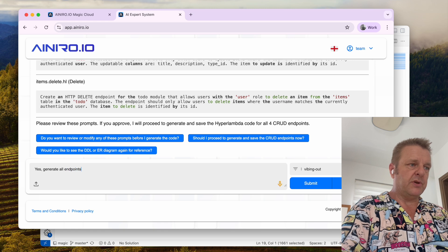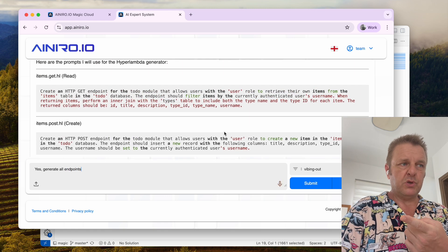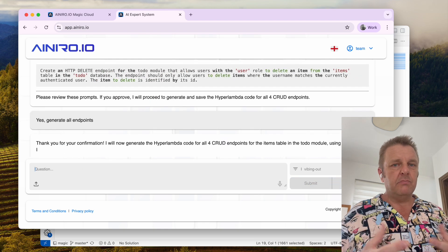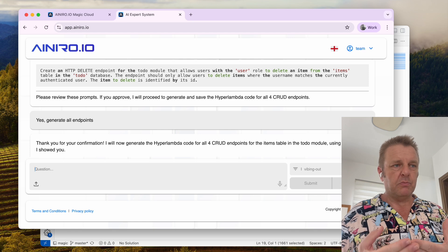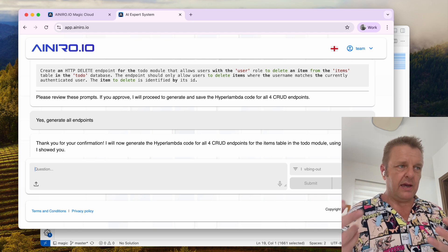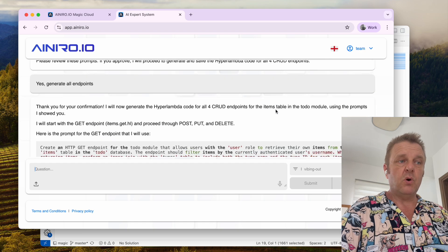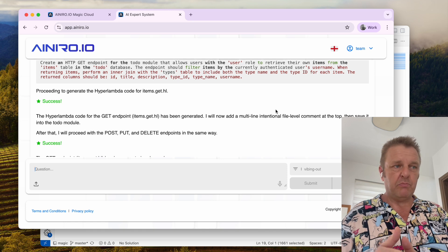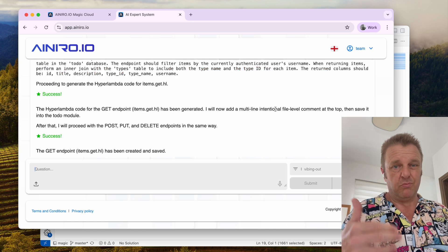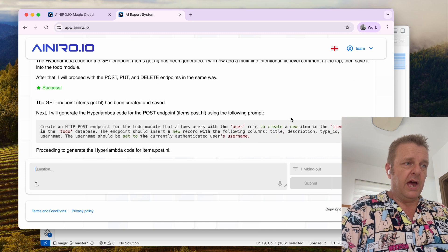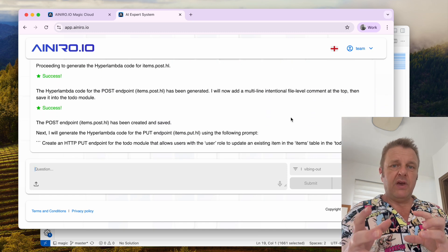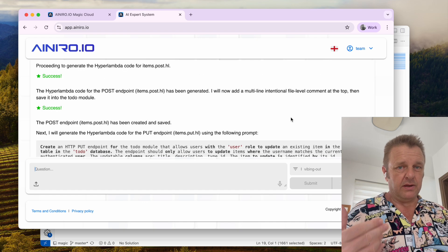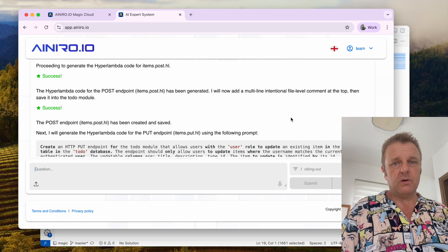Now it's been creating prompts for the Hyperlambda generator, which you can see here, for all CRUD endpoints. It asks me to acknowledge that these prompts are okay, at which point I say 'yes, generate all endpoints.' Now it will invoke our Hyperlambda generator, which is our own proprietary LLM built on GPT-4.1 Mini by fine-tuning it.